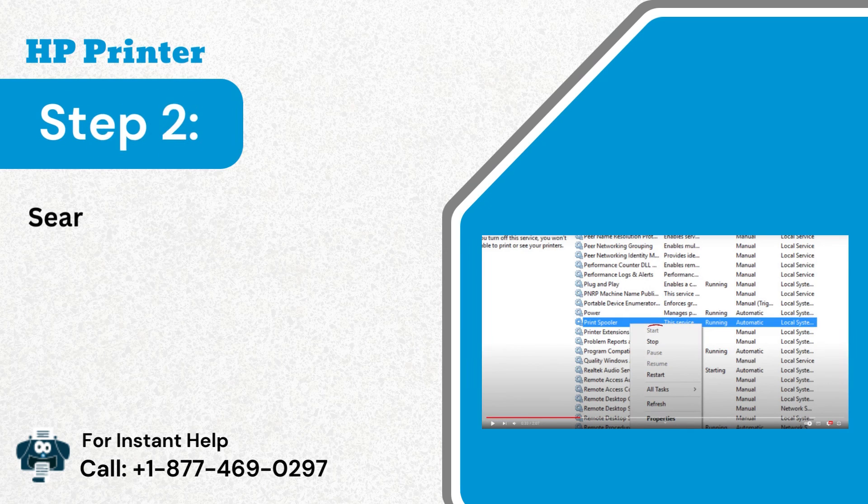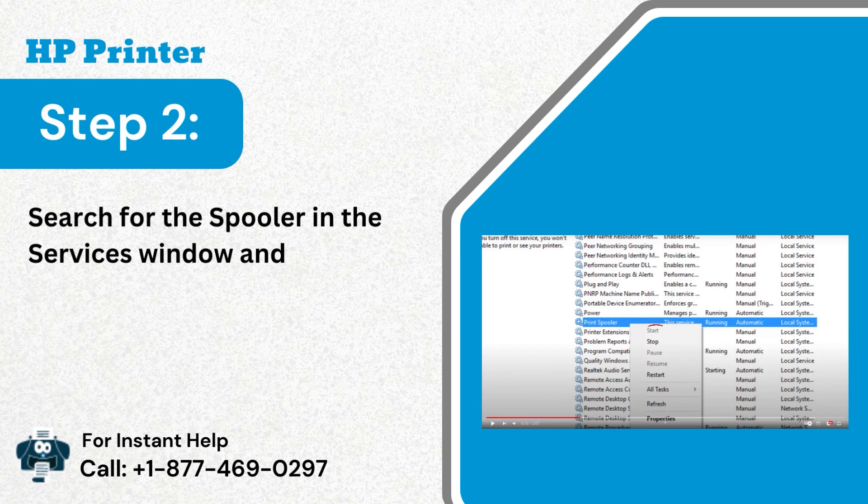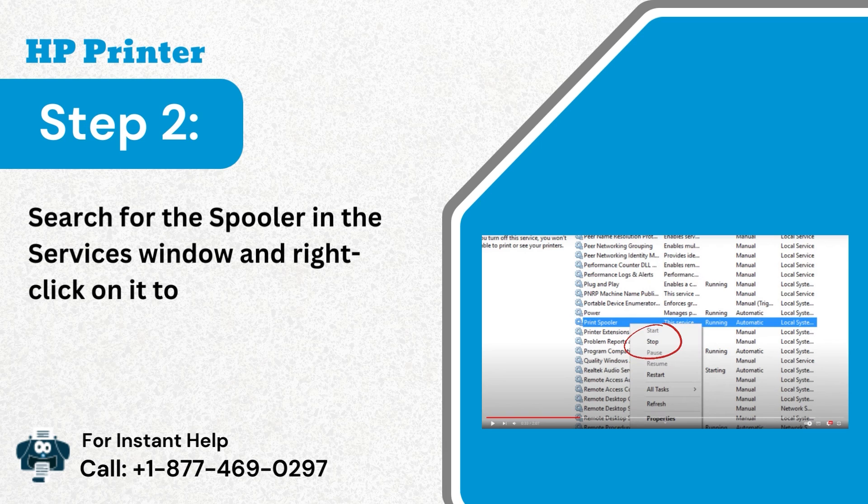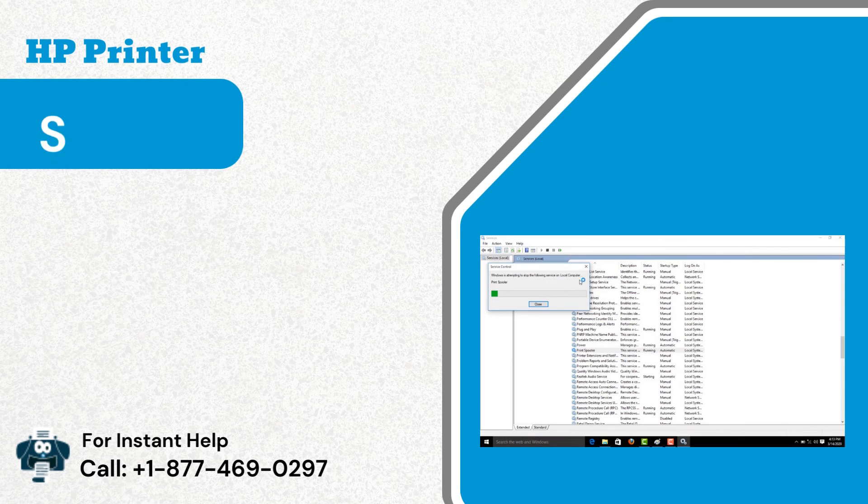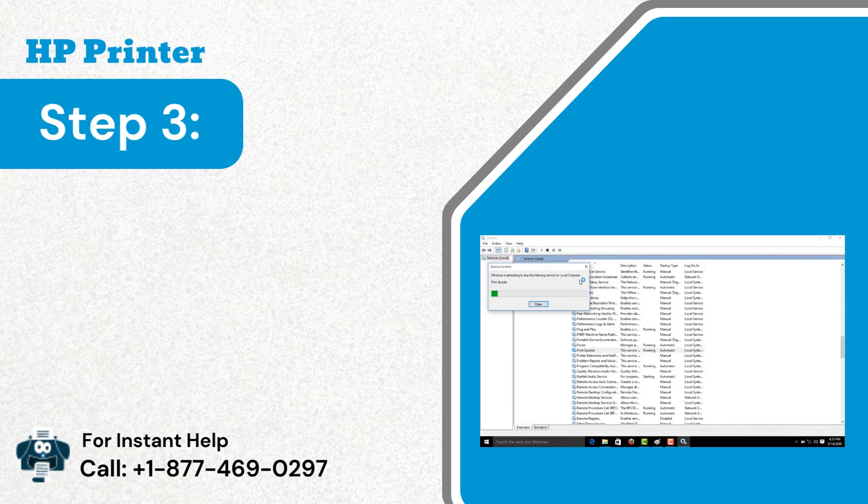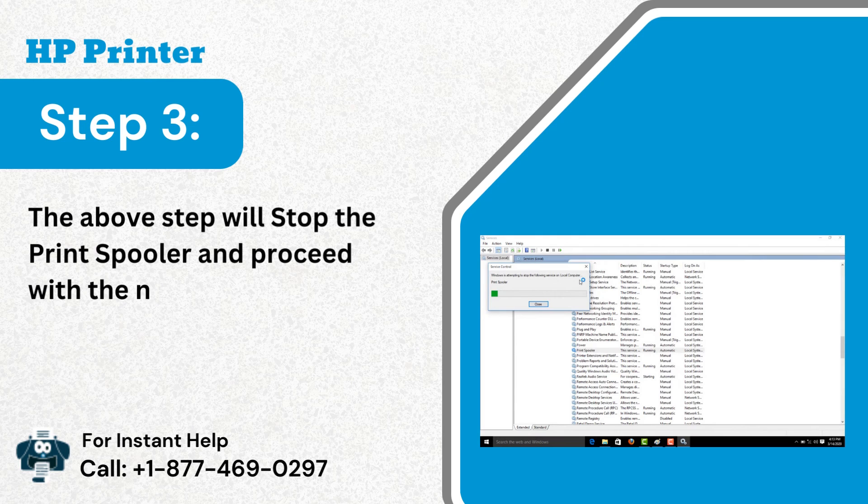Step 2: Search for the spooler in the services window and right-click on it to choose stop. Step 3: The above step will stop the print spooler and proceed with the next step.